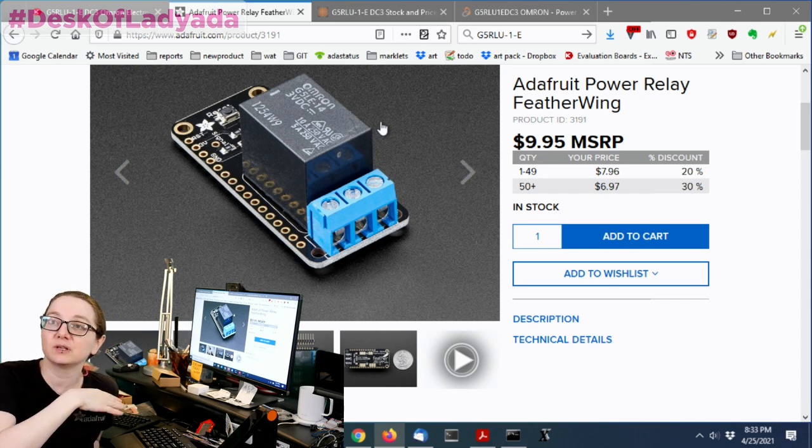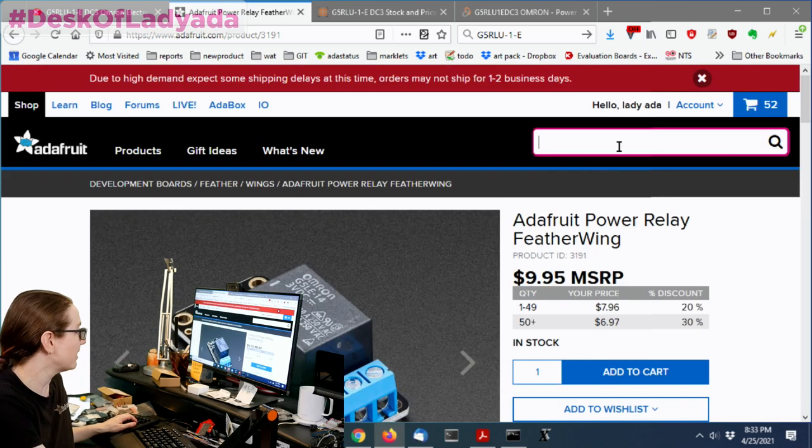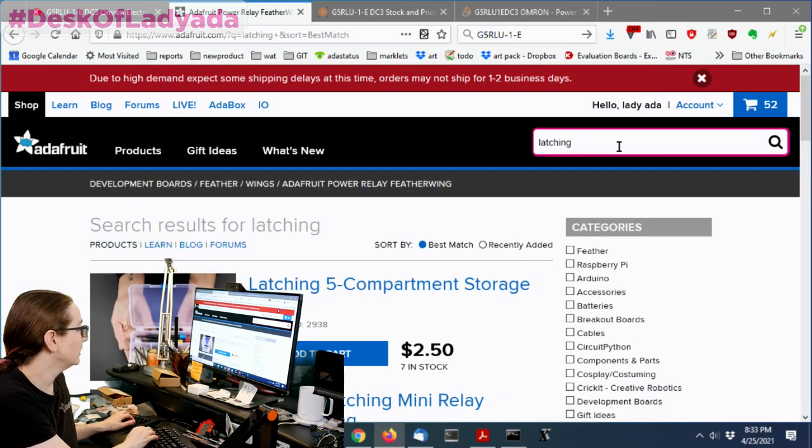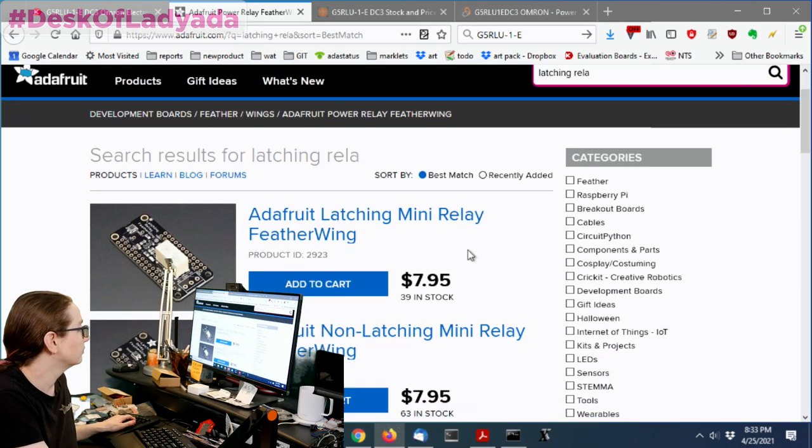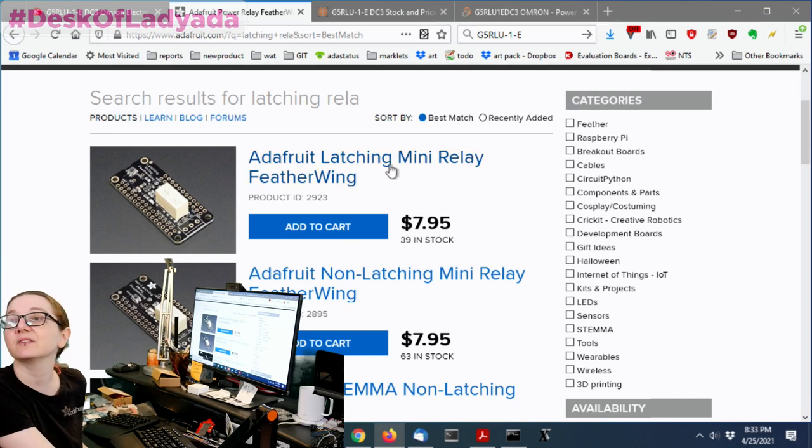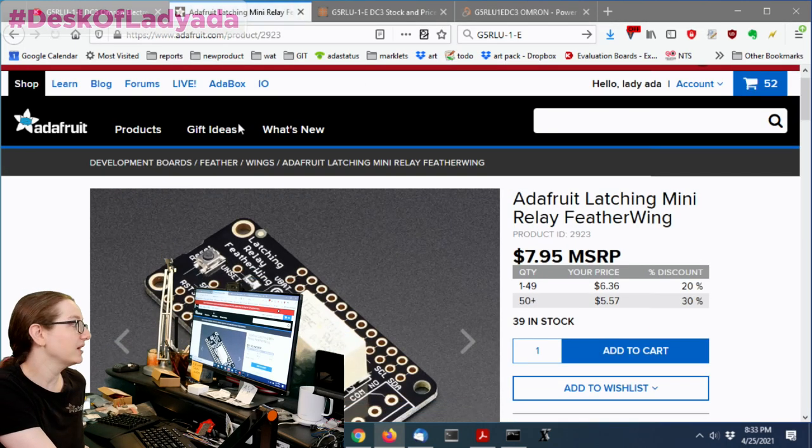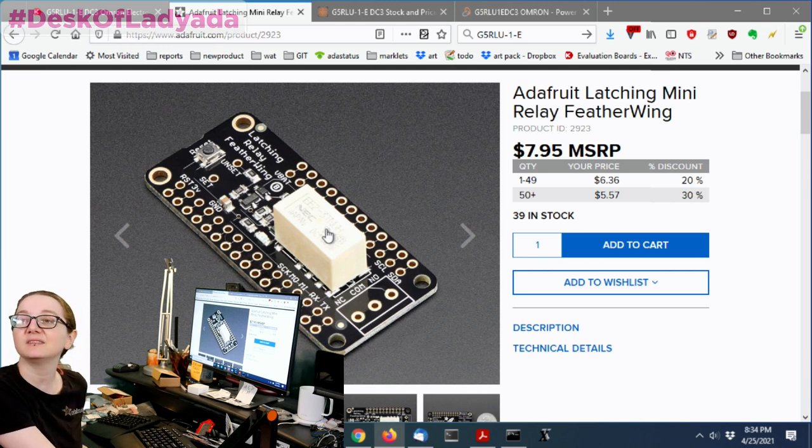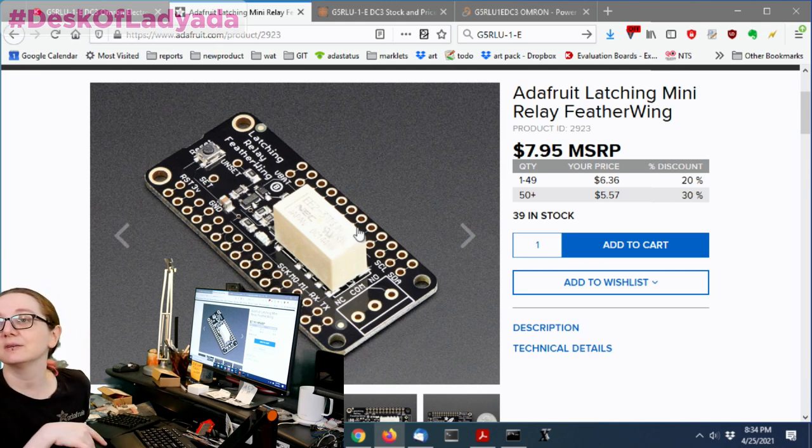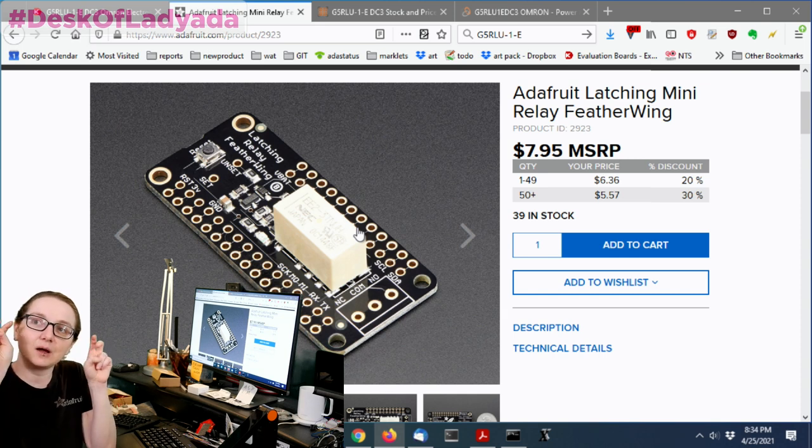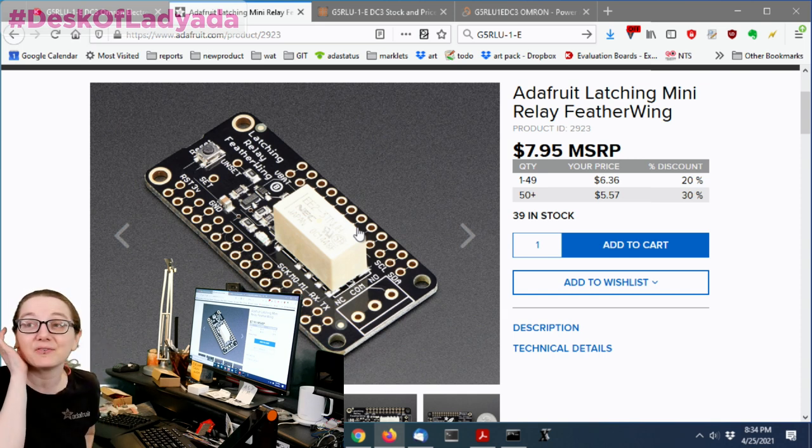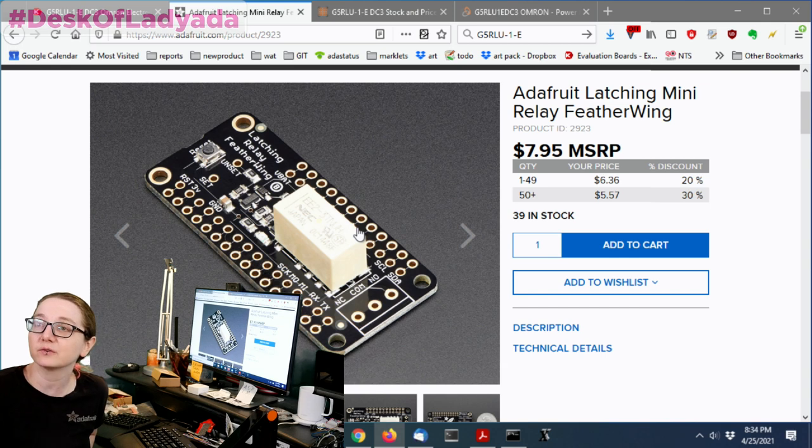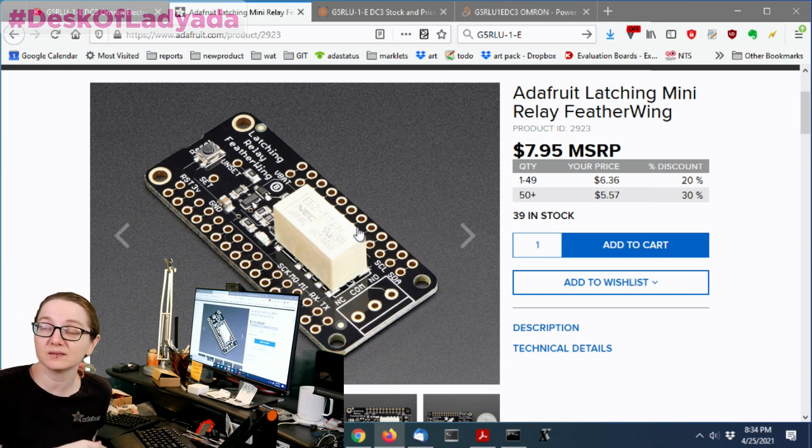And the alternative to a normal relay is a latching relay. In a latching relay, you don't have to hold the pin high or energize the relay. You just toggle it, and it sort of clicks and latches the relay into one position, and you move another pin, and it latches the relay the other direction. And we do have a latching relay featherwing, but it's only this mini-style.